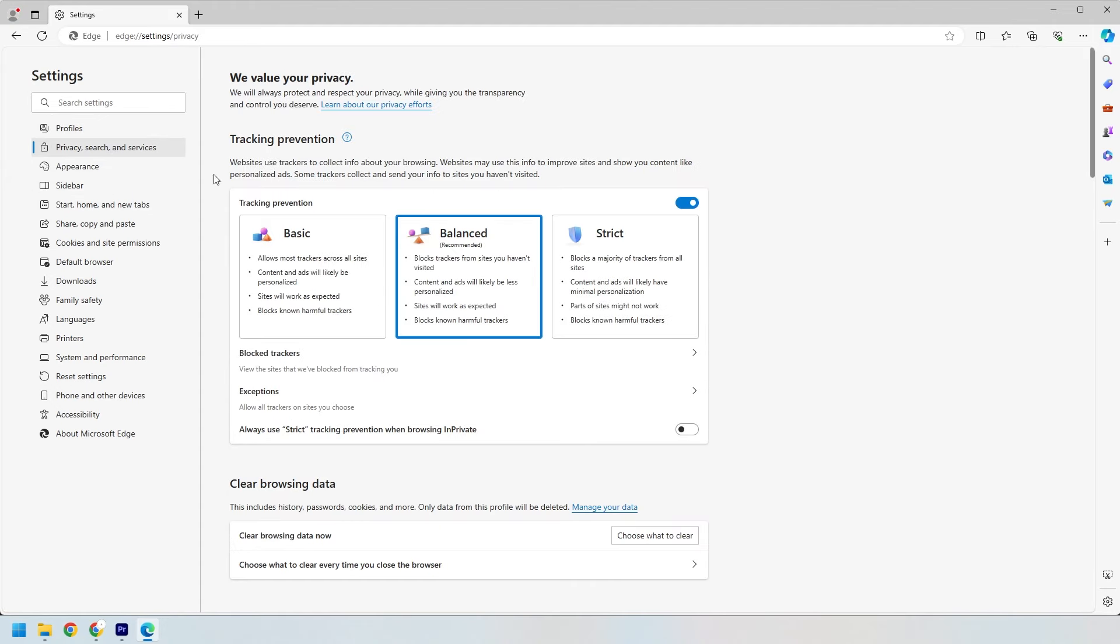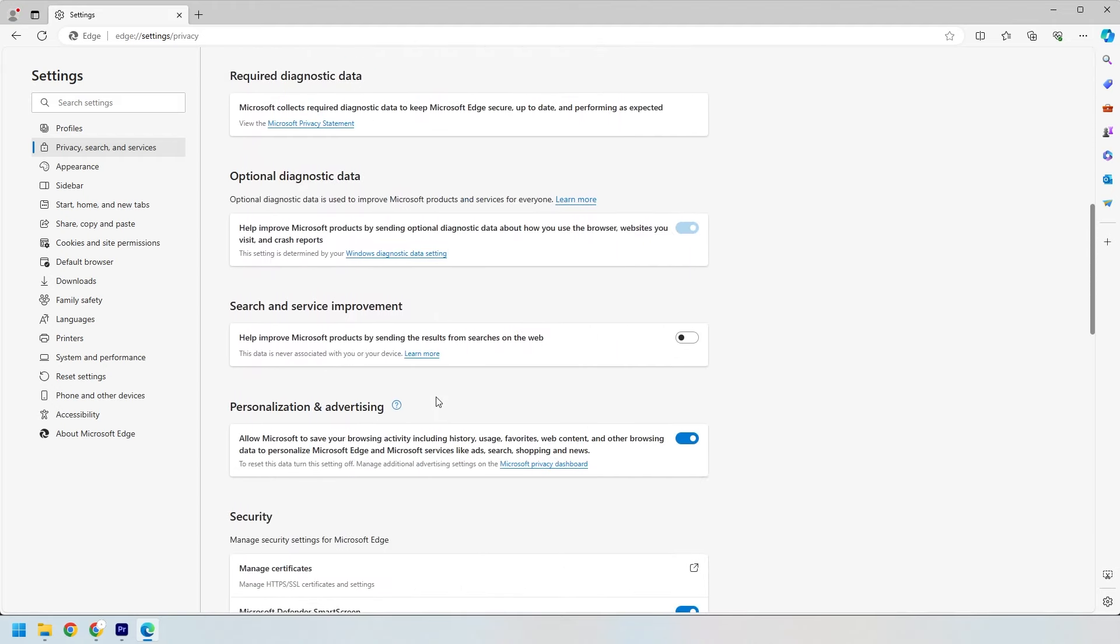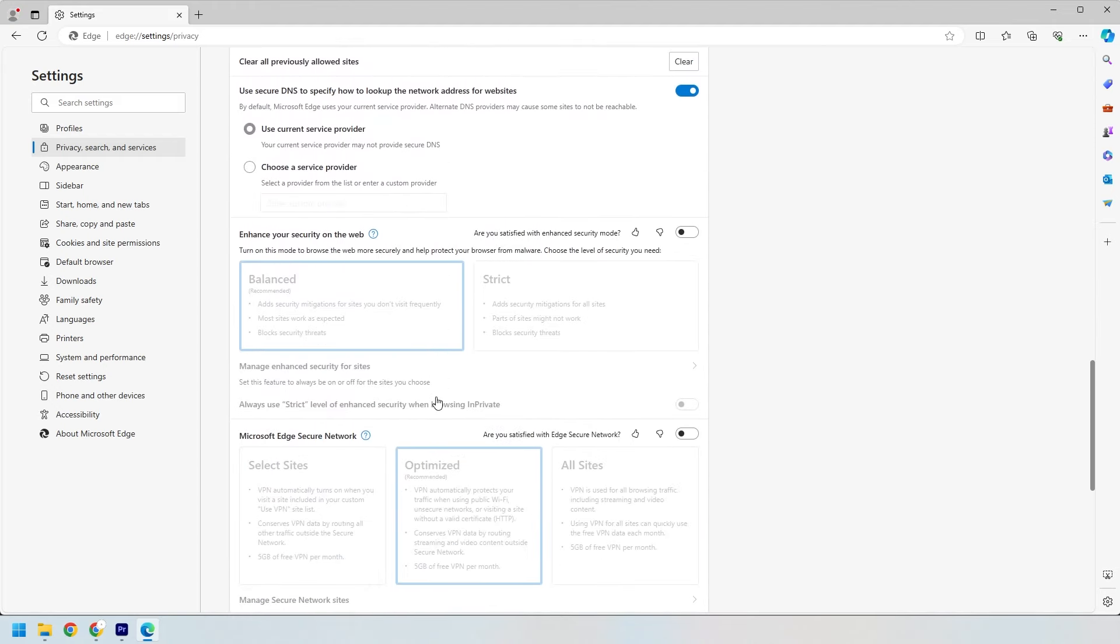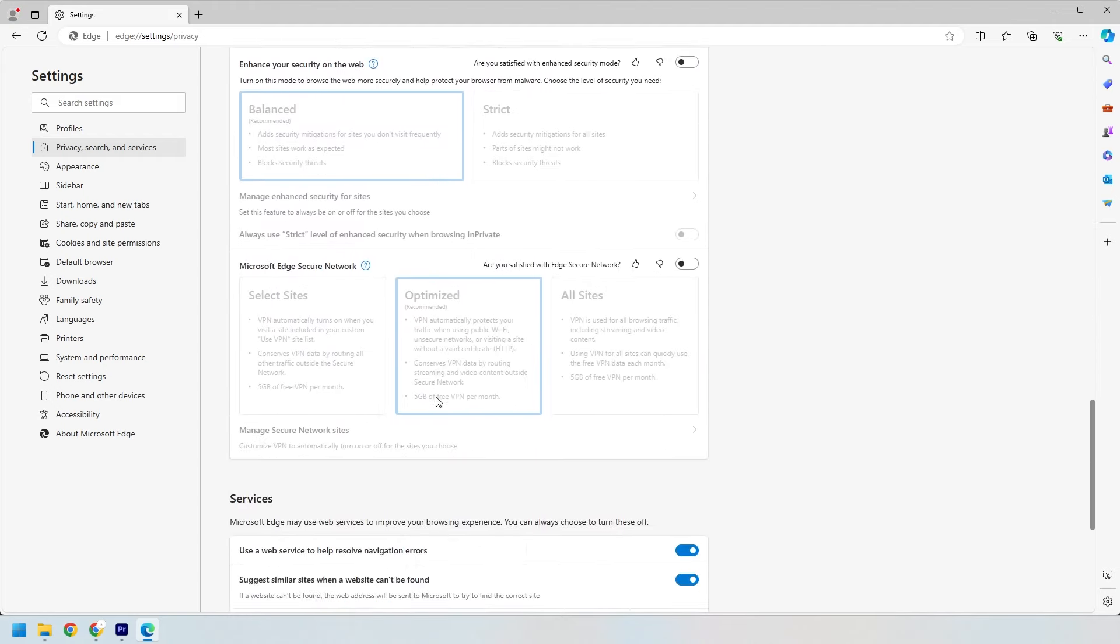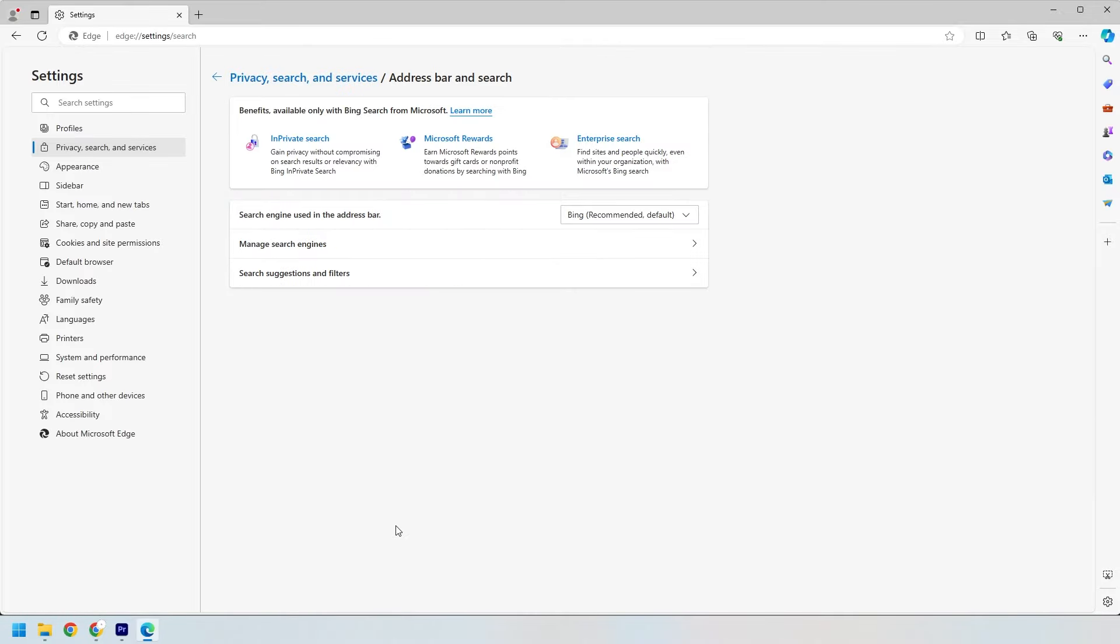In the privacy search and services section, scroll down until you find the address bar and search area. It may take a bit of scrolling, but you'll find it. Once you see it, click on it to change your search engine.